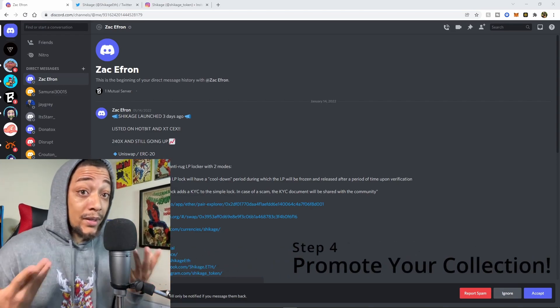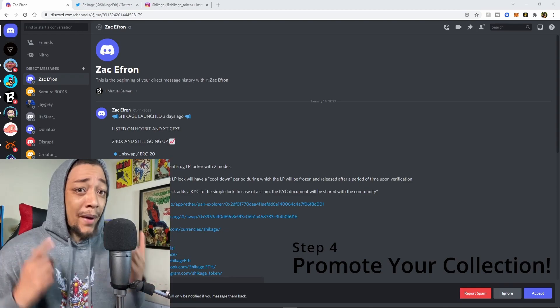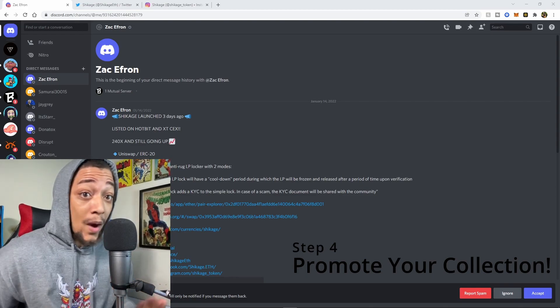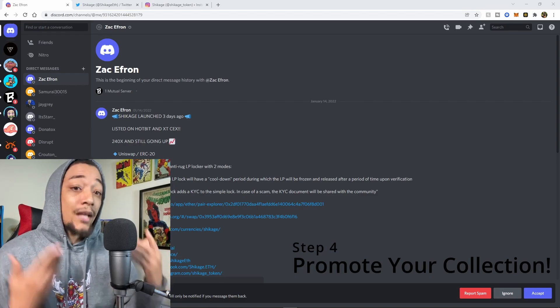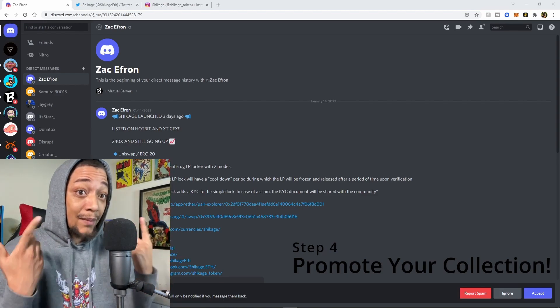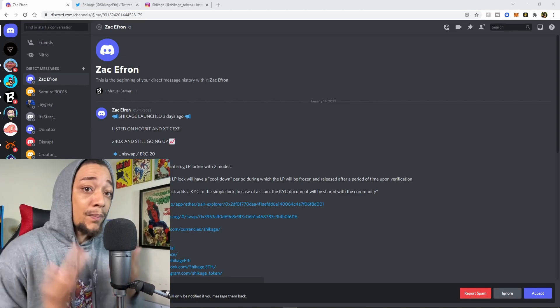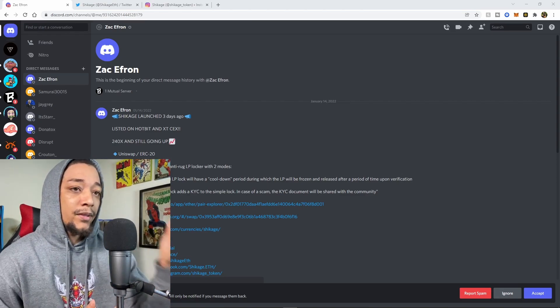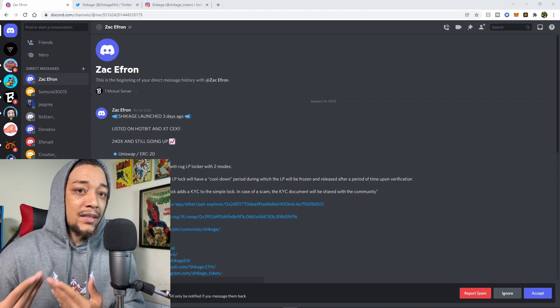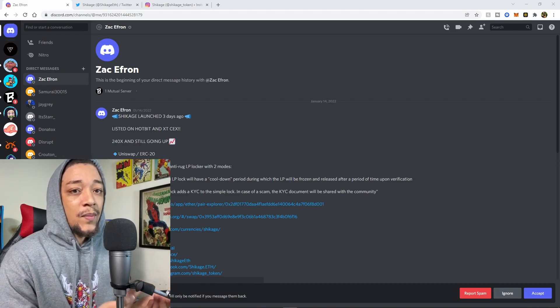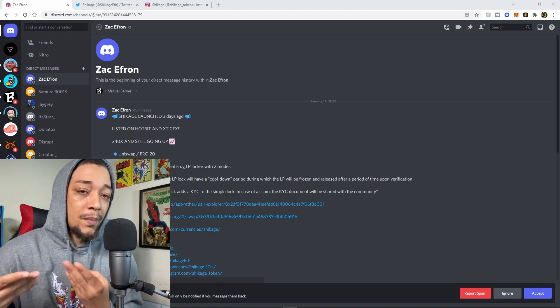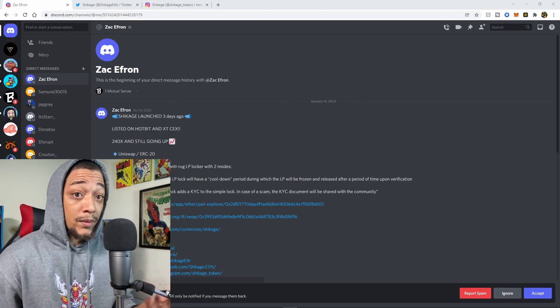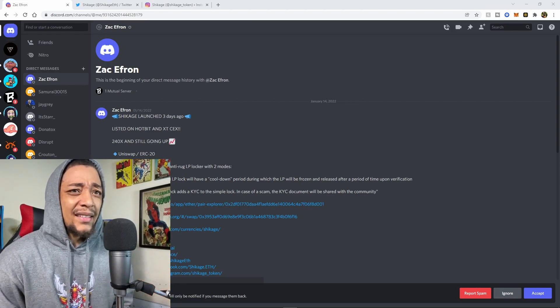Step number four is we're going to promote that NFT because how else is anybody going to know to buy your NFT if they have no idea that you have an NFT out. What we're going to do is I'm going to use this person here because this bot inboxed me. I just want to show you guys how people set up their promotion. What this person did was have a bot inbox me their NFT collection information so I can join their Discord and their social media so they can promote their NFT collection.